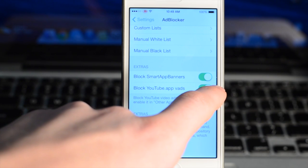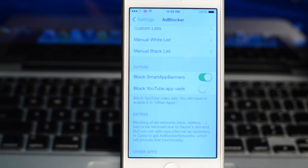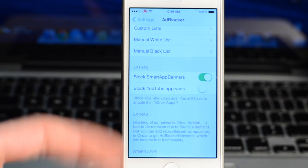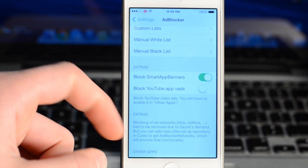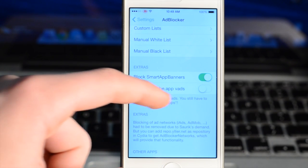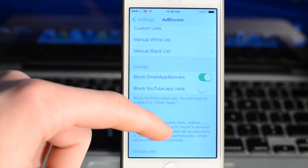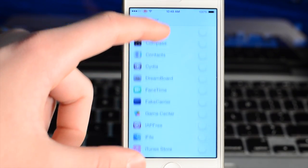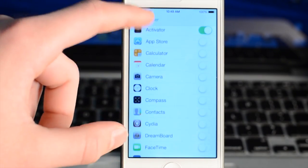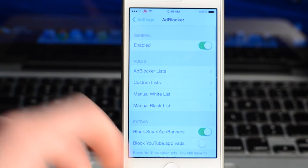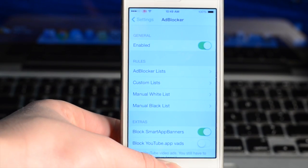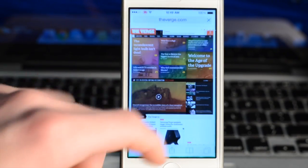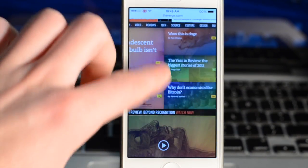Underneath that we have some extras including block smart app banners and blocking YouTube ads. However, I would not recommend blocking YouTube ads because that's how YouTubers make money. I always have this turned off — it's almost taking away money from the people that make the videos. Since this is a YouTube video, I feel it would be appropriate to turn off the block YouTube ads option if you want to be a bit more generous.